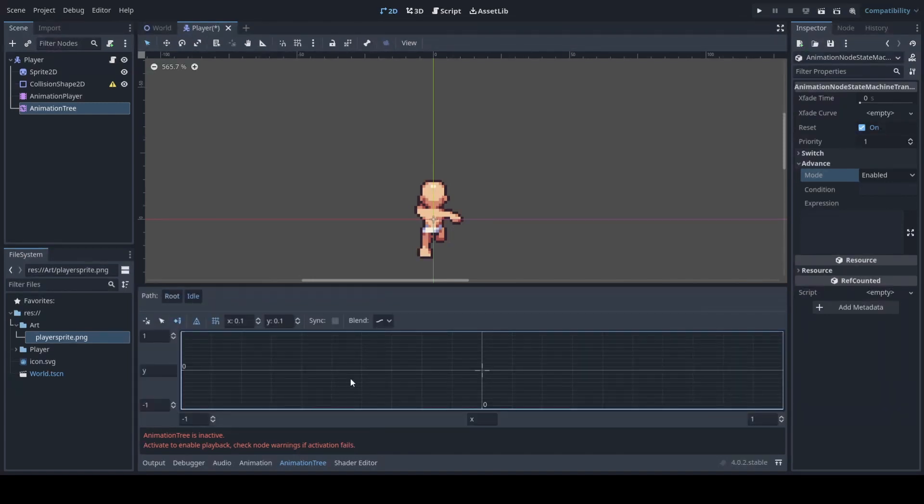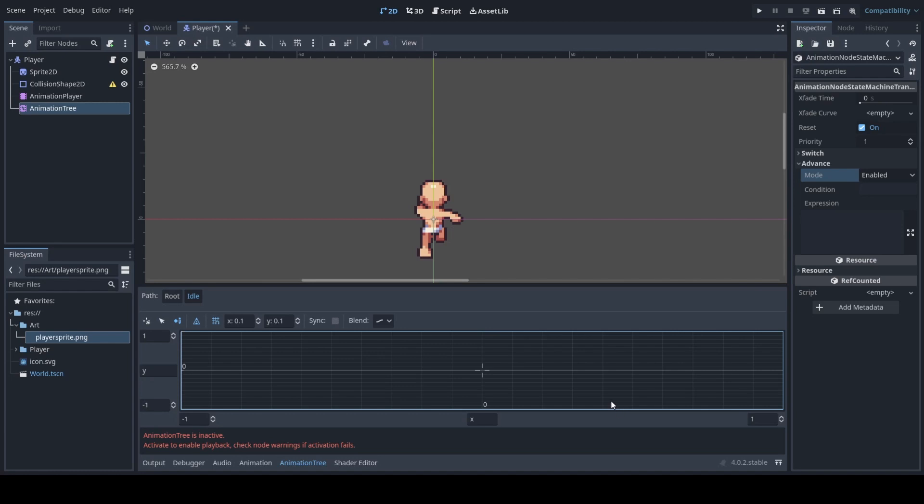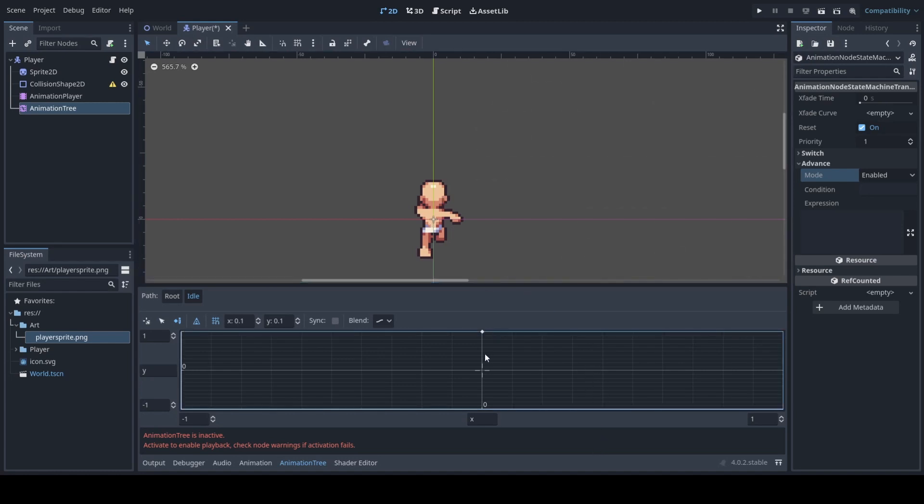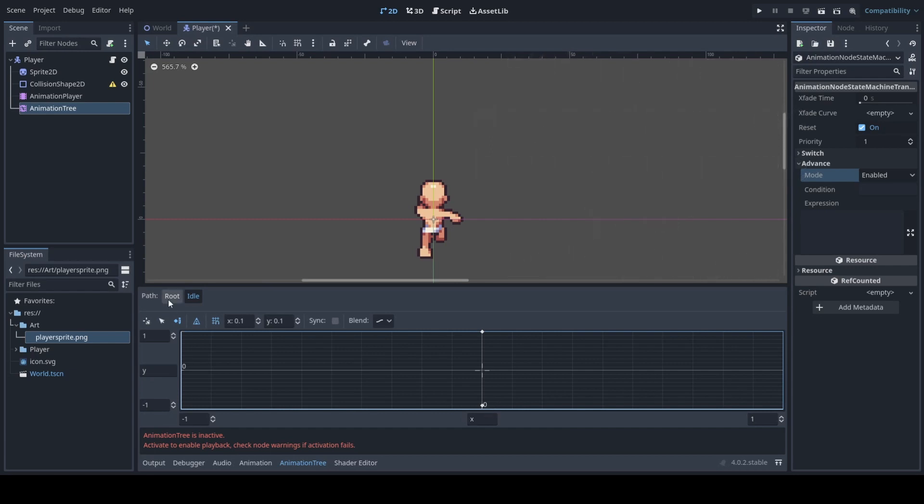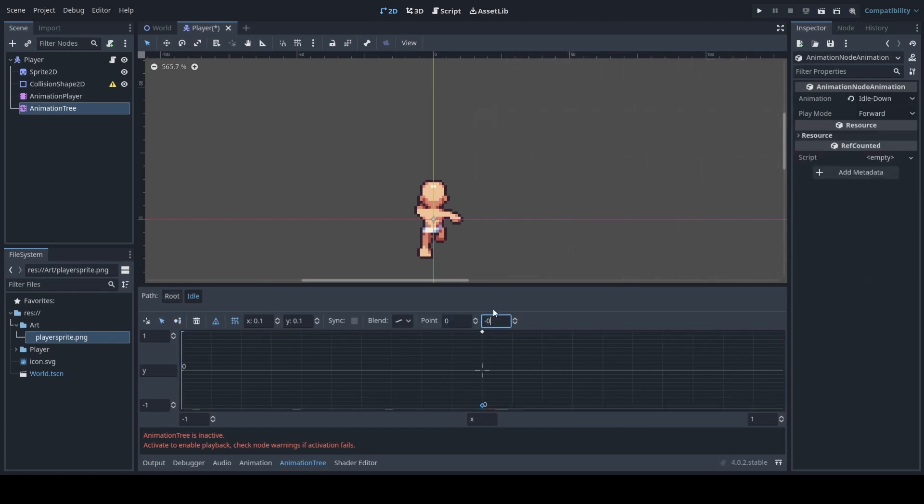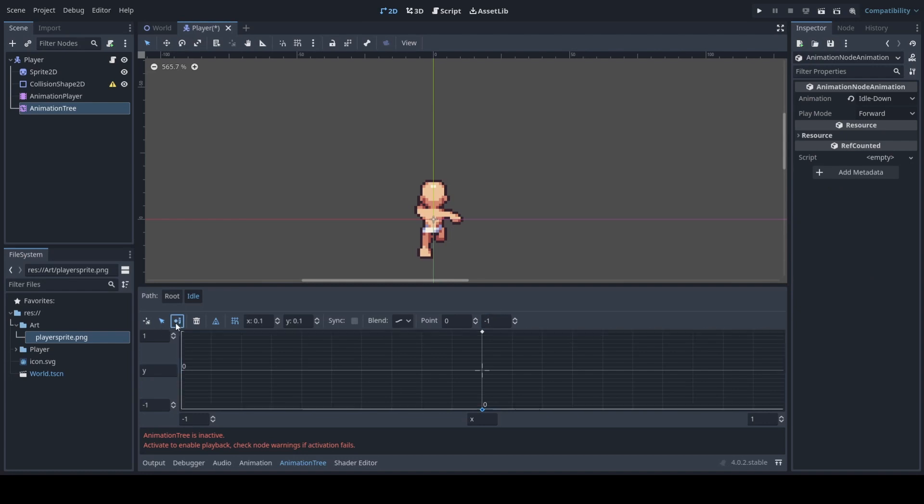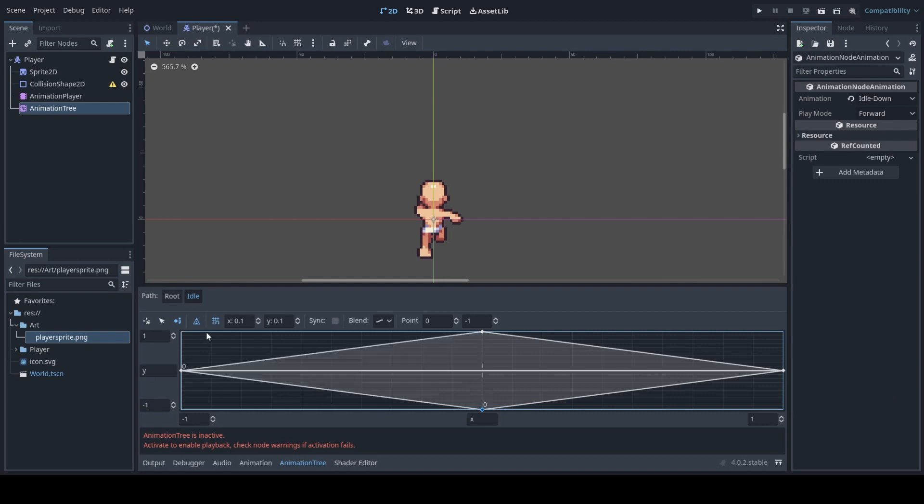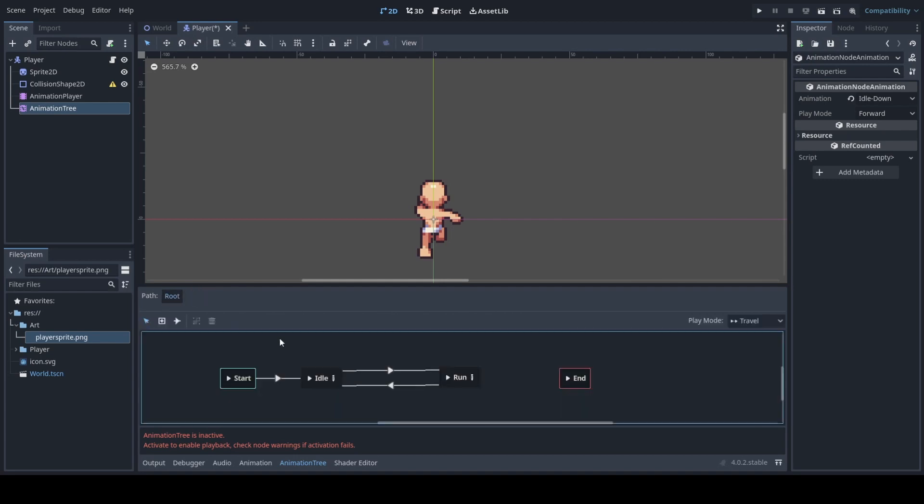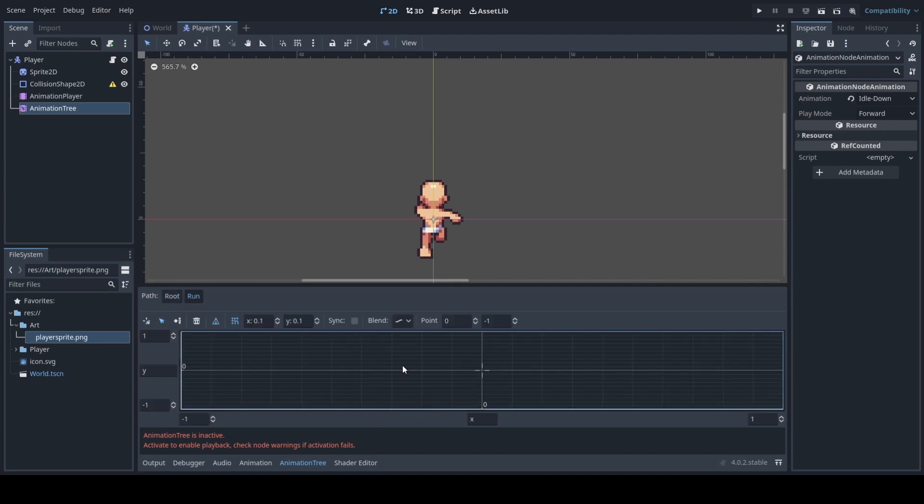This next part generally confuses people so I would advise to pay attention. The up part here will do idle up because if it is going up it means the character is looking away. But if we are going down then that means the character is looking at you. And then the left and right are still the same. And we will apply the same thing to our run animation.